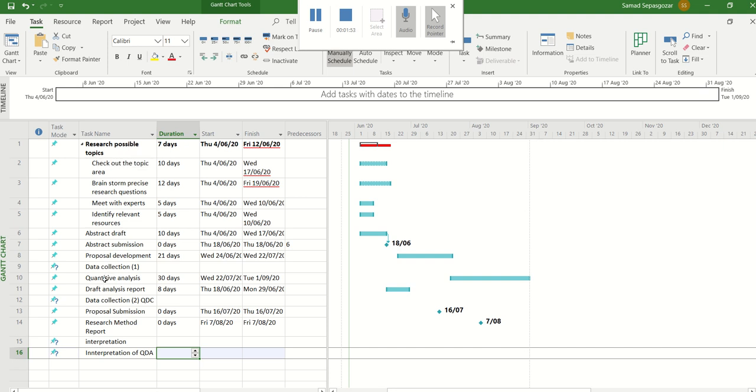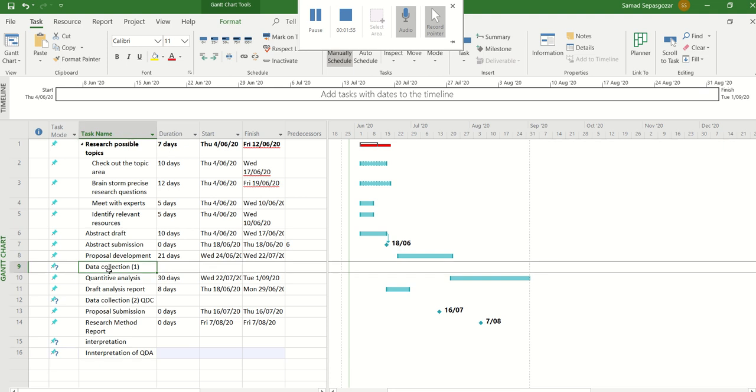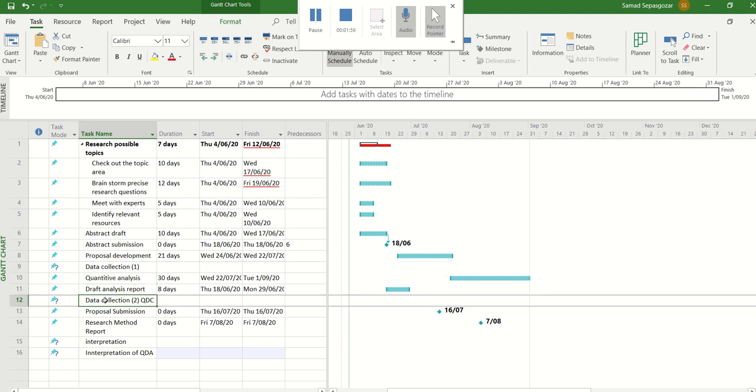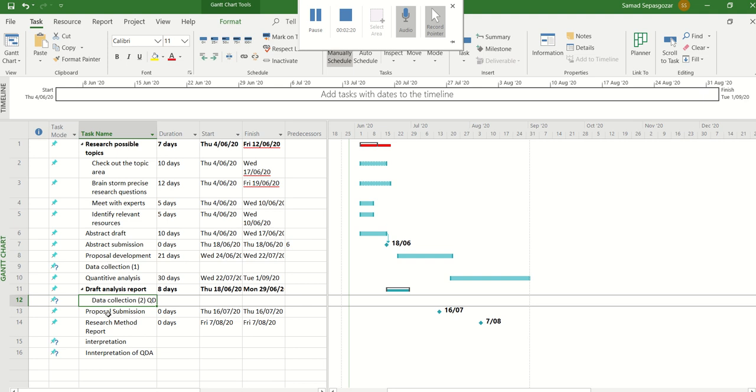And maybe this one, for example, is related to the report. So just this one, and you push this button. You can see this is a subtask of this draft analysis report. If there is anything else a part of that, for example, maybe you can change this one.